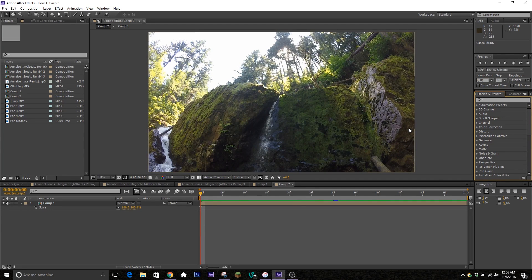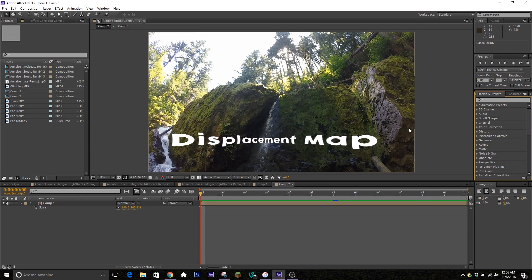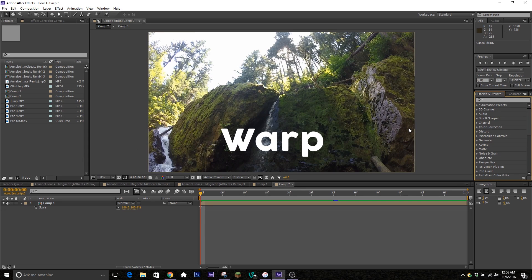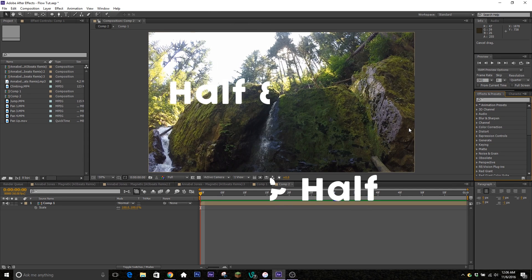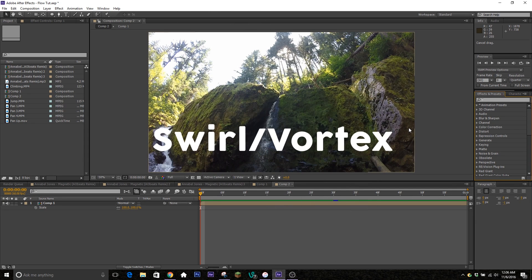What's going on? It's your boy Sauron here today with another video, and back by popular demand we're gonna bring you five more After Effects transitions that you need to know. Today we're gonna be going over another five simple ones that are used quite often: the displacement map, warp, luma fade, half and half, and the swirl slash vortex.